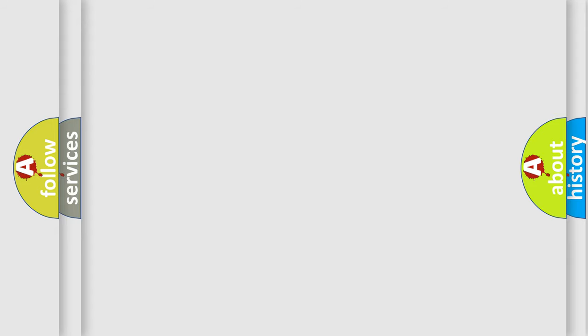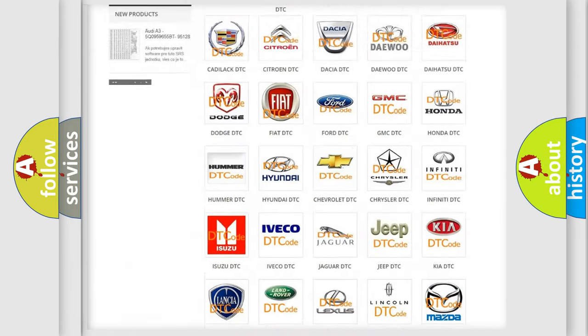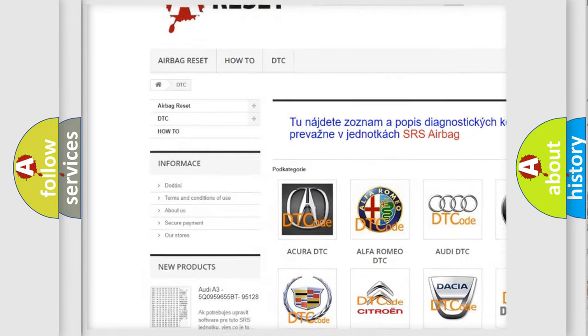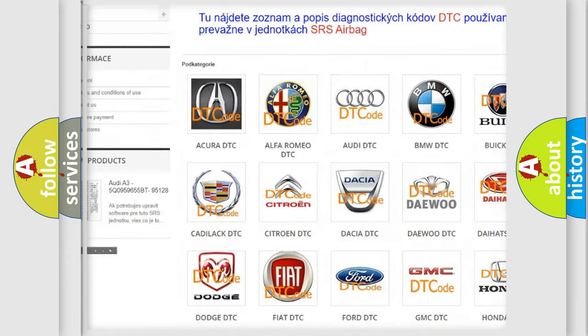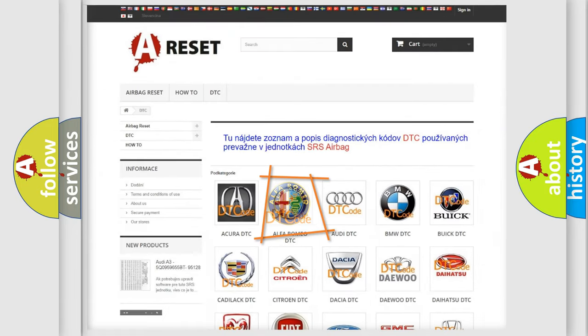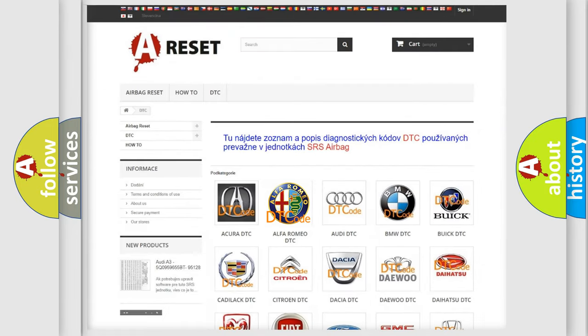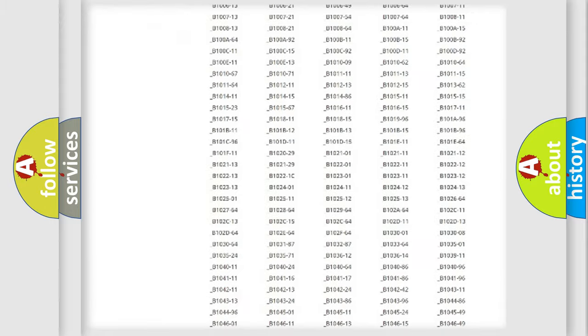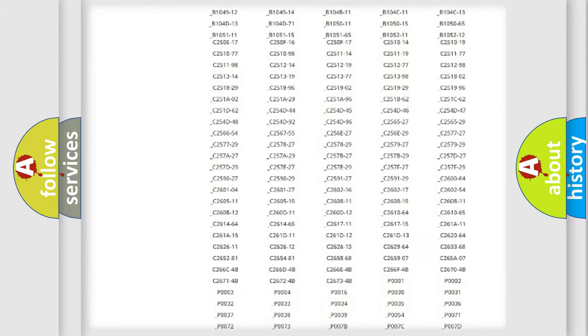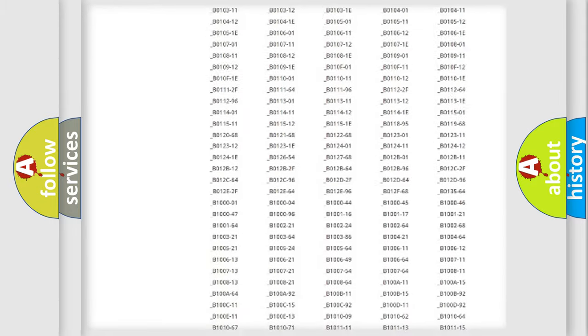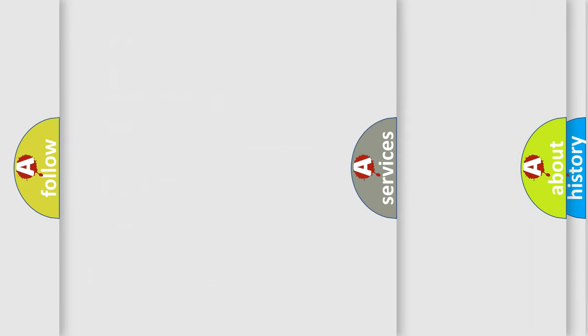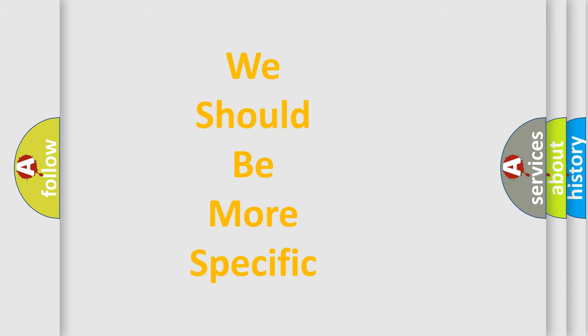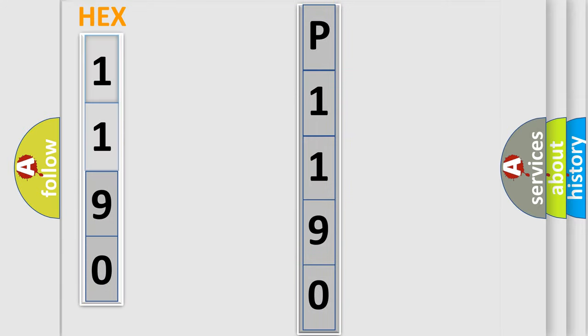Our website airbagreset.sk produces useful videos for you. You do not have to go through the OBD2 protocol anymore to know how to troubleshoot any car breakdown. You will find all the diagnostic codes that can be diagnosed in Alfa Romeo vehicles, and many other useful things. The following demonstration will help you look into the world of software for car control units.